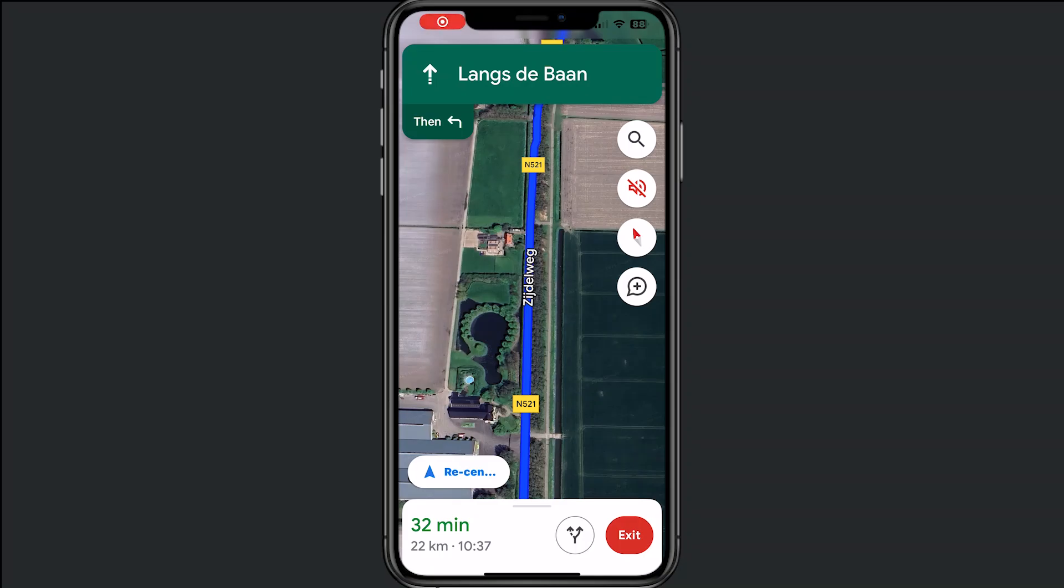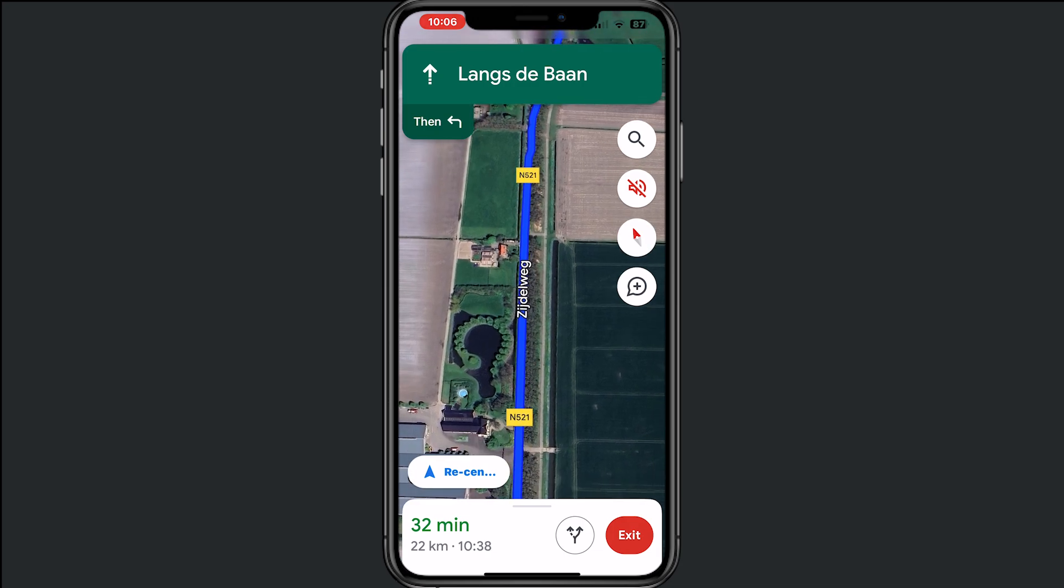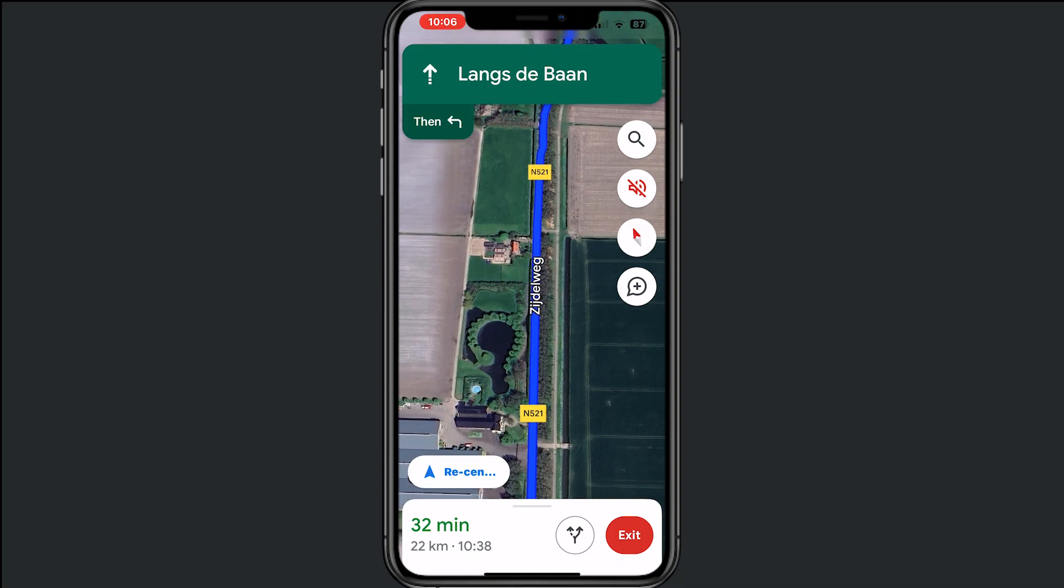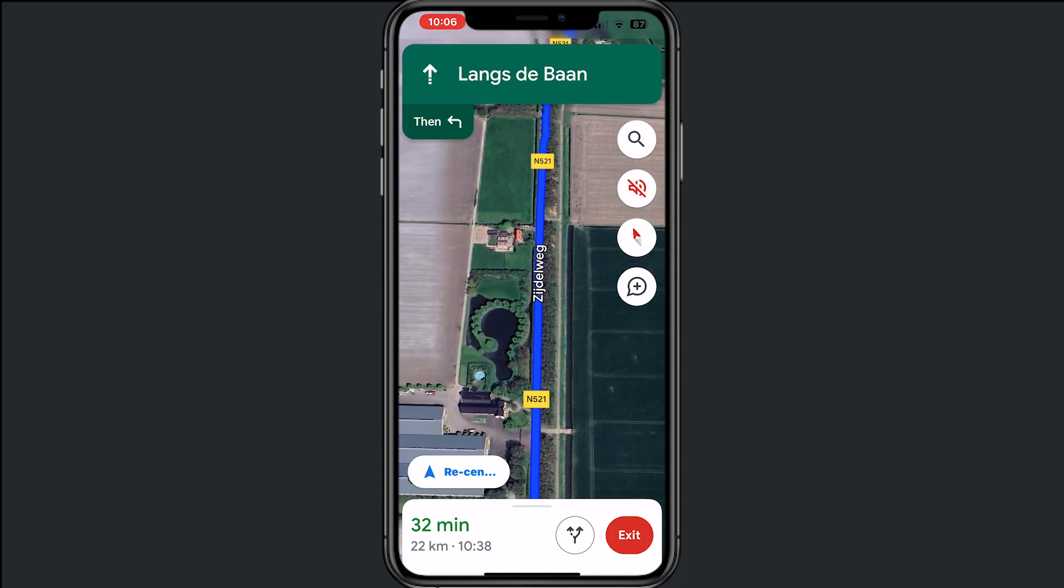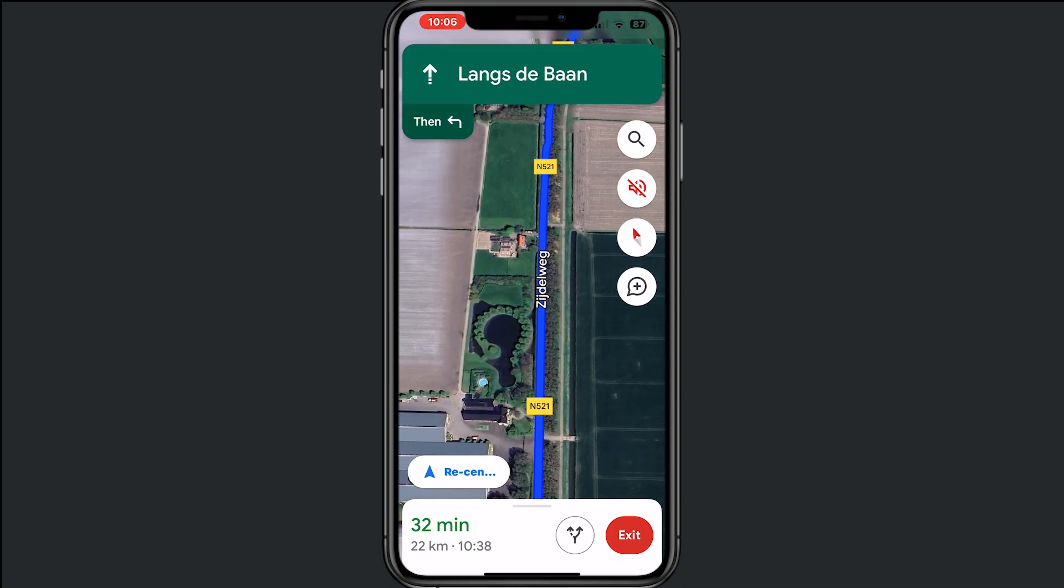Hey, welcome to this video where I will help you fix the blue dot not showing your direction on Google Maps. If you can see, I am just right here, but this blue dot is not showing up.